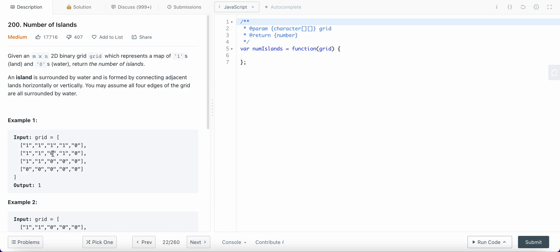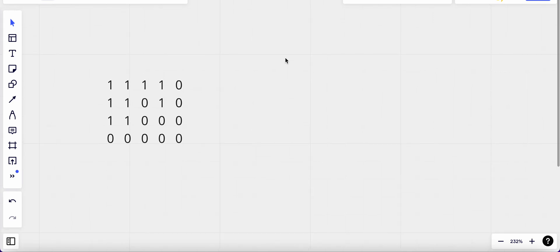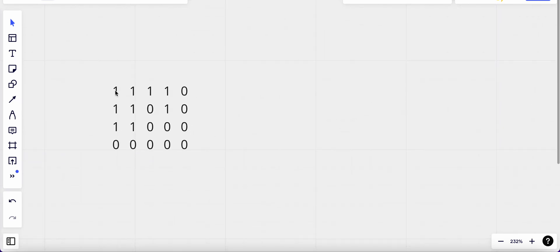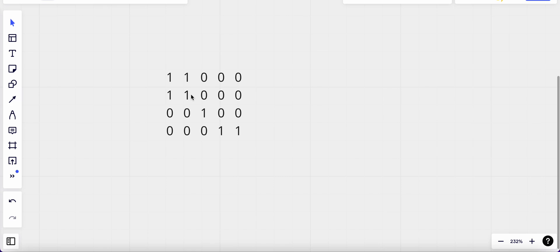An island is surrounded by water, so we need to find groups of ones that are surrounded by water. One important thing to keep in mind is that lands are only connected vertically or horizontally - they are not connected diagonally. In this example, some ones are all connected forming one island, others are separate, giving us three islands in total.